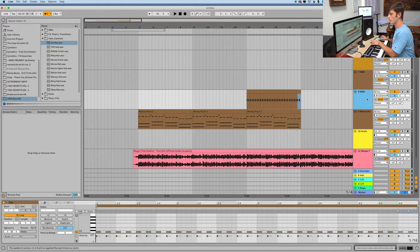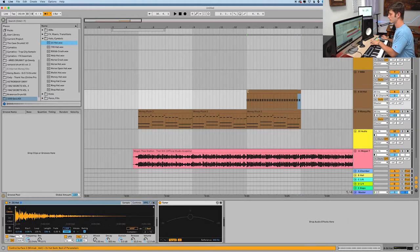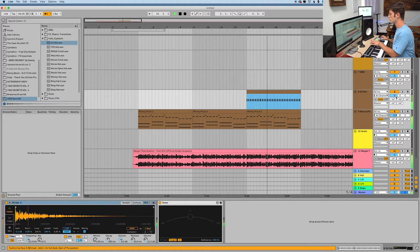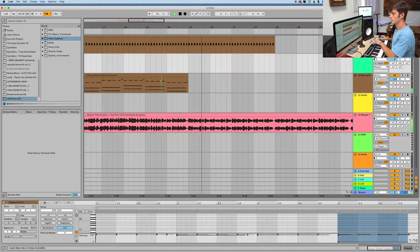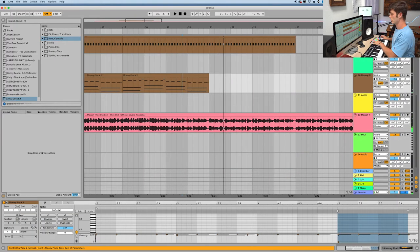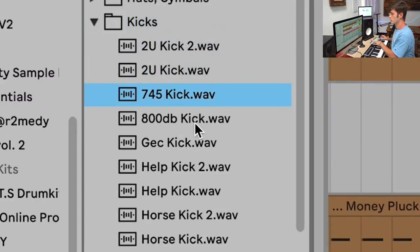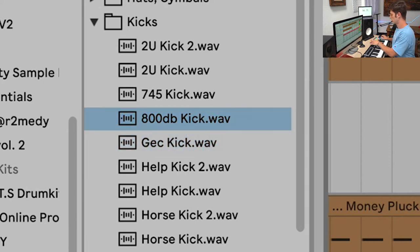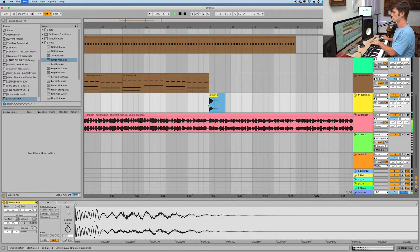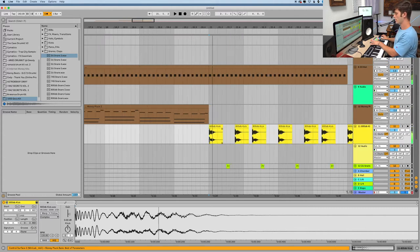Ableton really needs to make like a fill every two, like FL Studio loops. That would be sick. Alright, so maybe like an obnoxious kick.